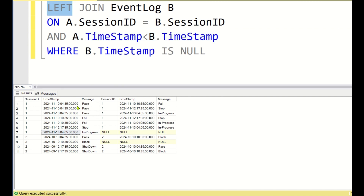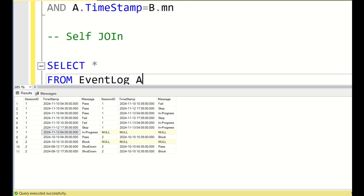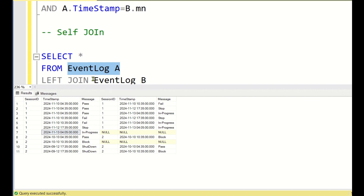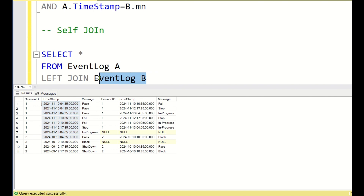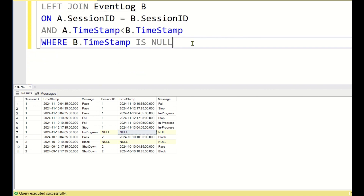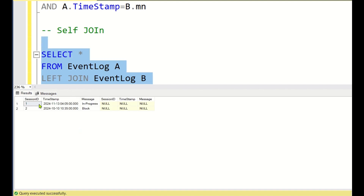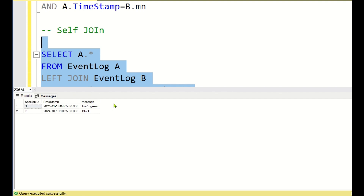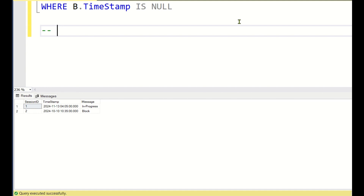With a left join, all rows from the left table are always returned. If no matching row exists on the right side based on the join condition, b.timestamp comes back as NULL. The maximum timestamp has no row where a.timestamp < b.timestamp, so b.timestamp is NULL for it. We add WHERE b.timestamp IS NULL and SELECT a.* to retrieve the required output using self join.